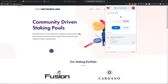Hey guys, JB here at node networks.org where we build global community driven staking pools. We have the Node Networks Fusion pool live right now with an amazing international community, so be sure to check us out at node networks.org. I'm bringing you a quick video on how to undo a pending or stuck transaction on the Fusion blockchain through MetaMask. A couple people have been having issues using AnySwap and having transactions stuck and pending, so I'm going to do a quick tutorial on how to solve this issue.